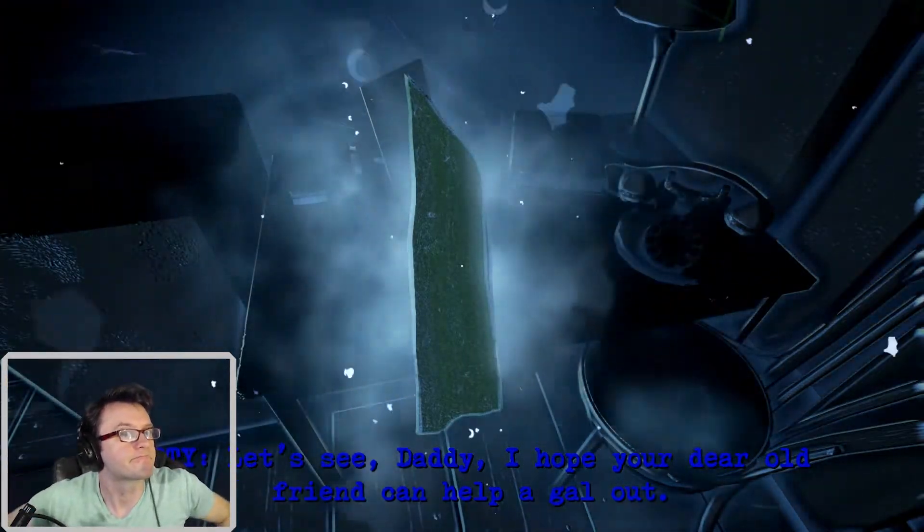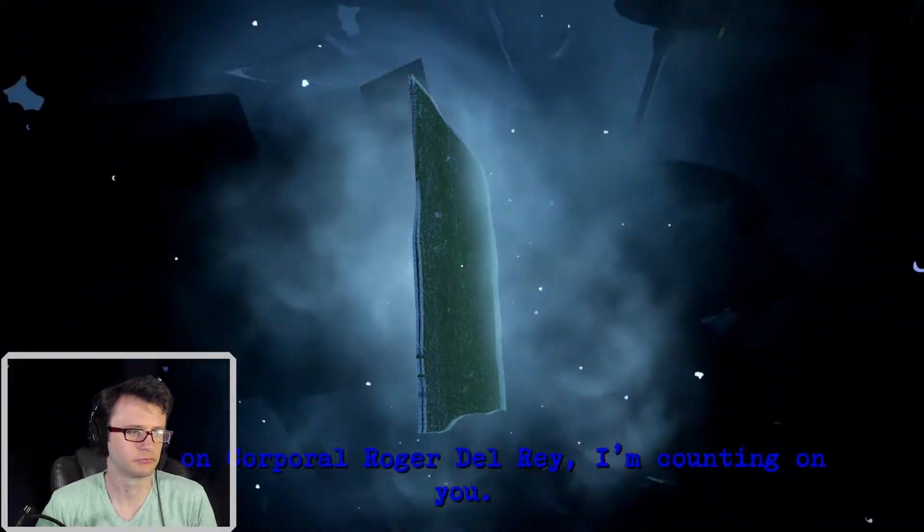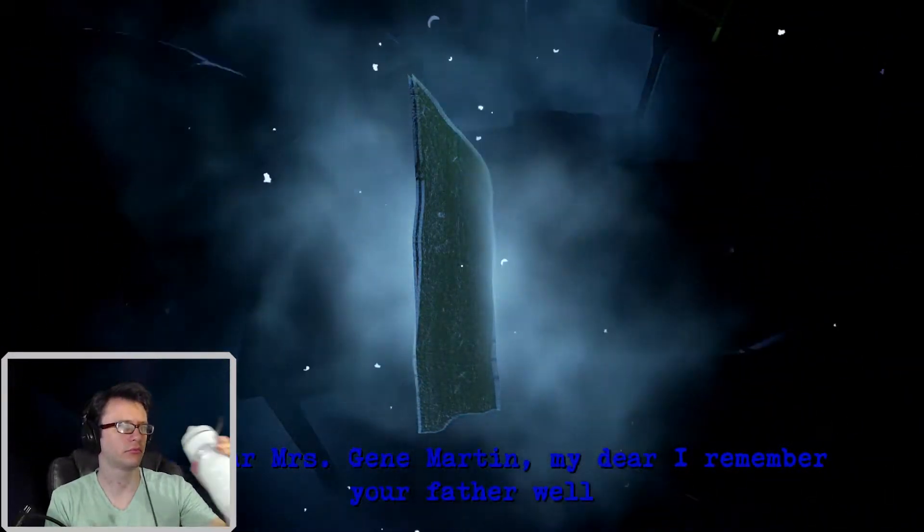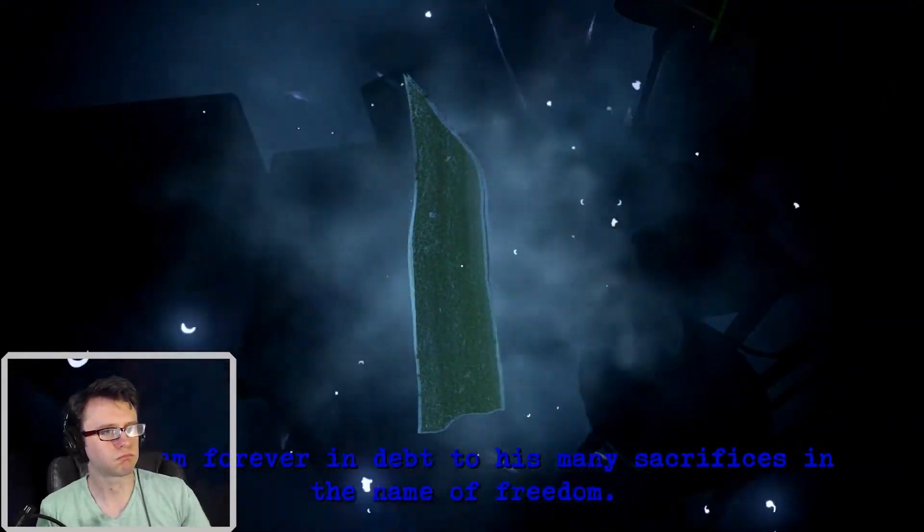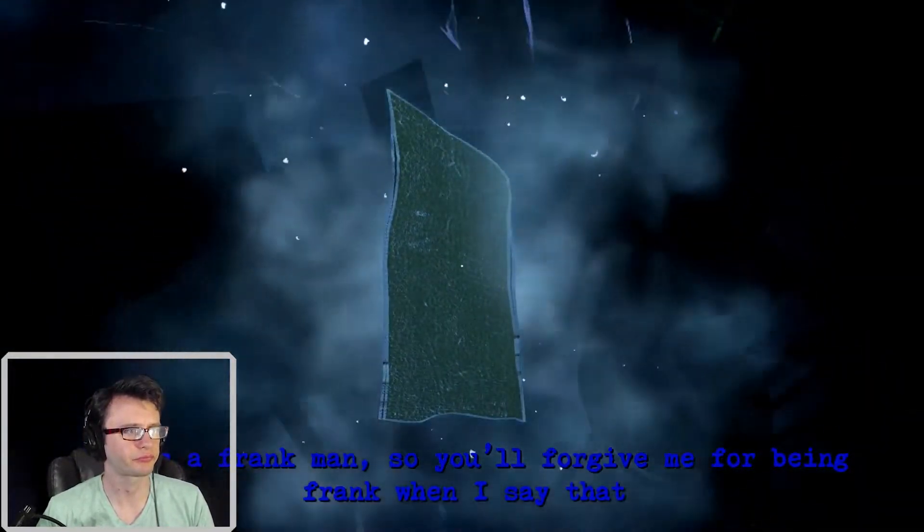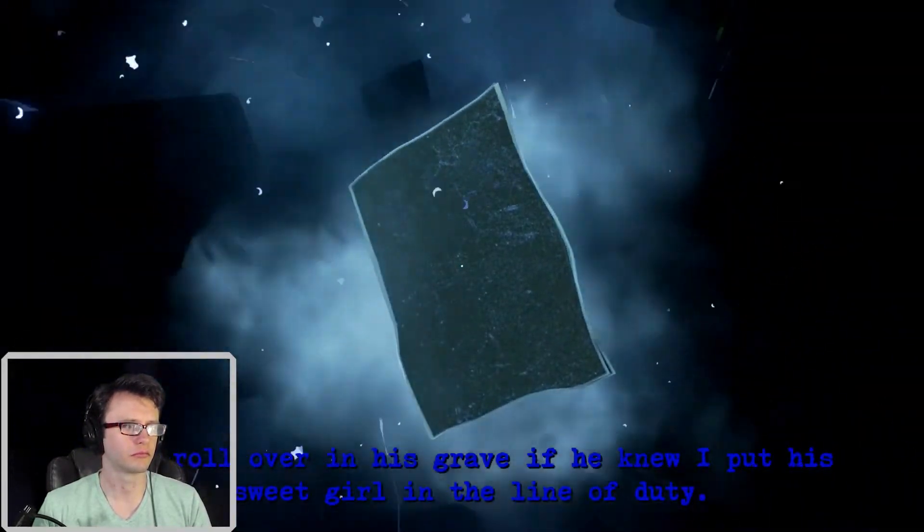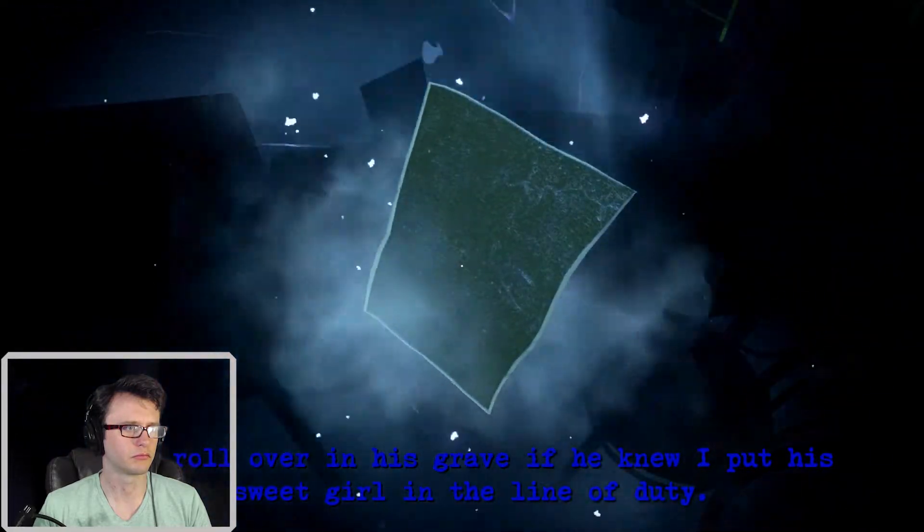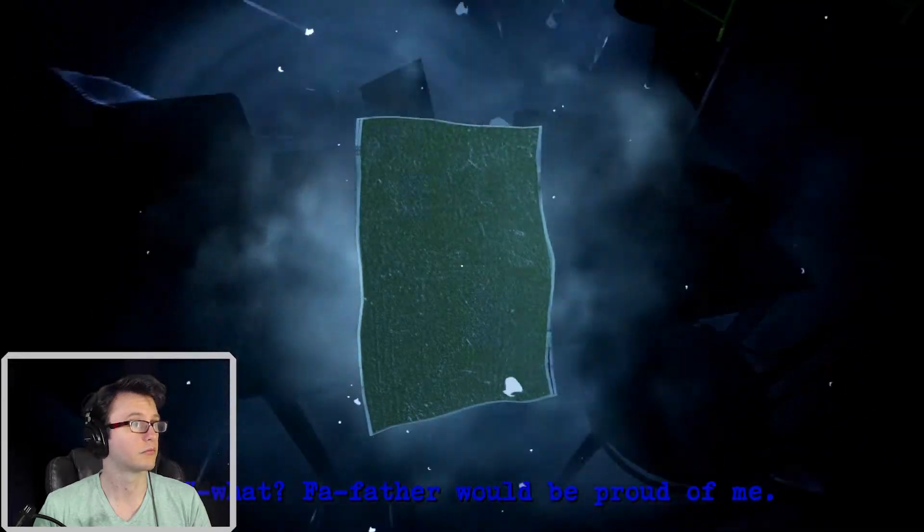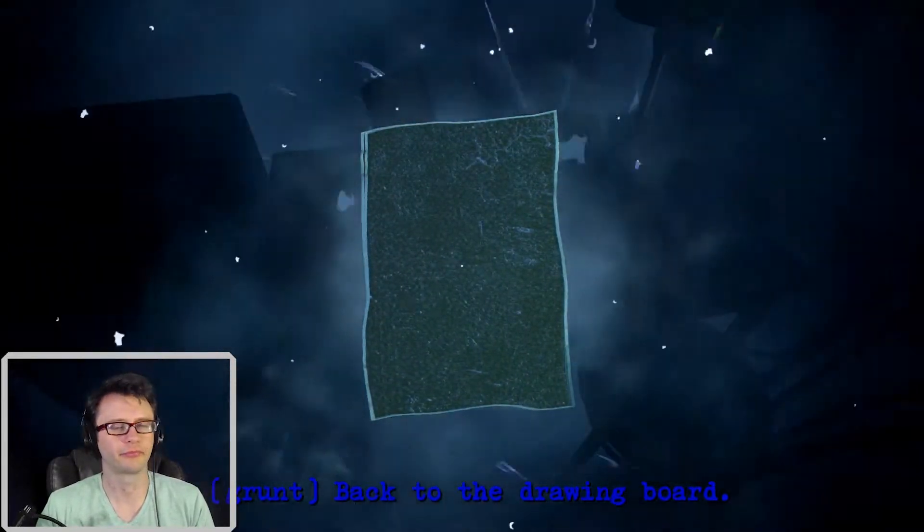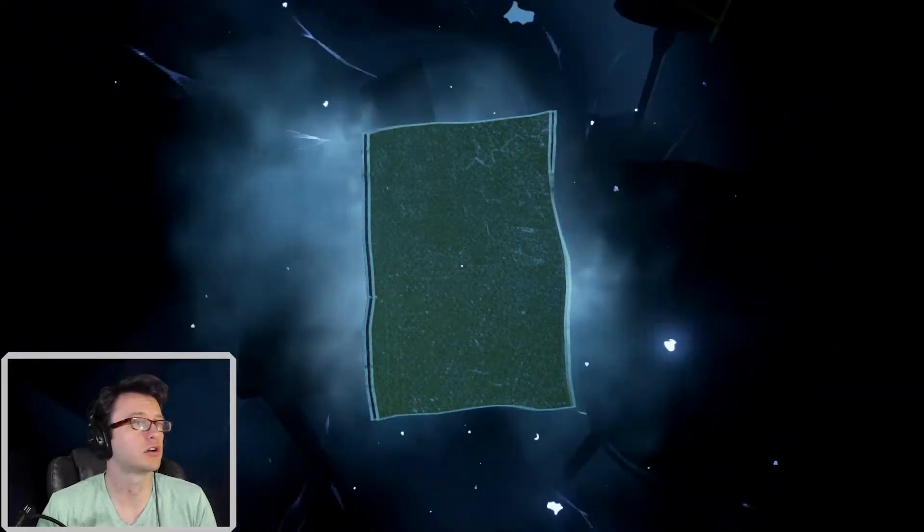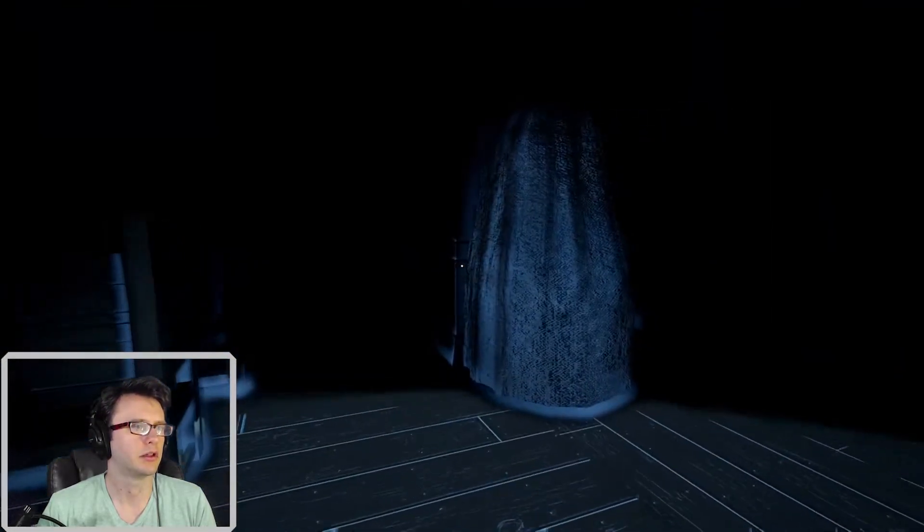Let's see, Daddy. I hope your dear old friend can help again. Come on, Corporal Roger Del Rey, I'm counting on you. Dear Mrs. Jean Martin, my dear, I remember your father well and am forever in debt to his many sacrifices in the name of freedom. He was a frank man, so you'll forgive me for being frank when I say that he'd roll over in his grave if he knew I'd put his sweet girl in the line of duty. What? Father would be proud of me! It's a straight Milan story! Back to the drawing board. So it's a war when women weren't allowed to participate. Interesting.